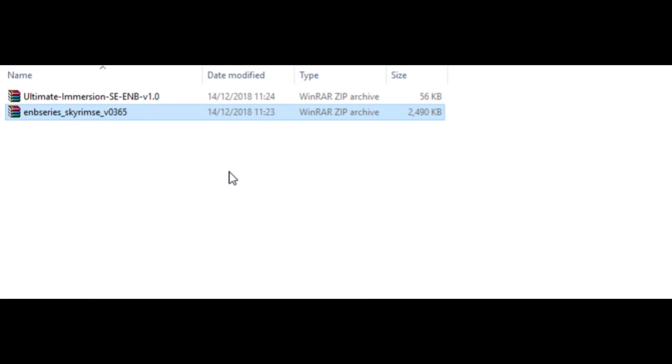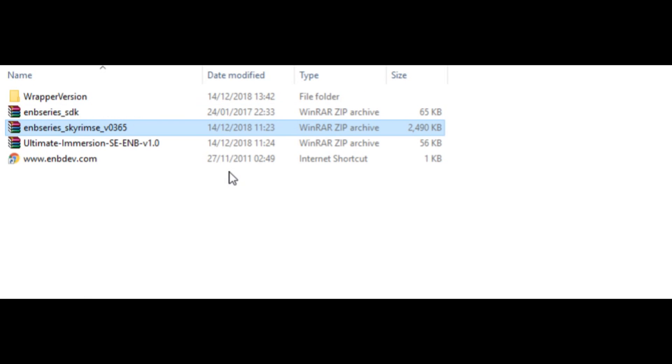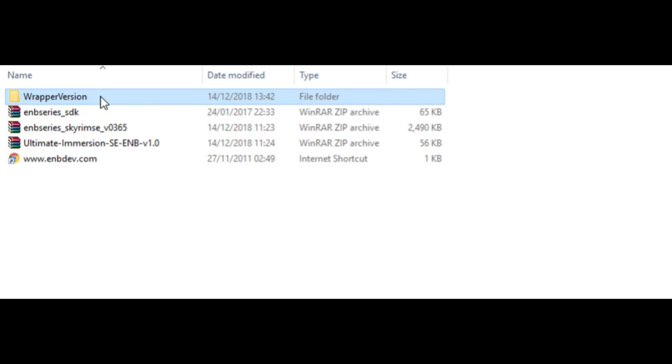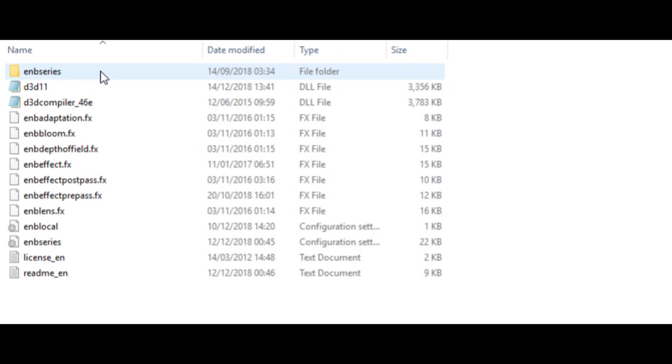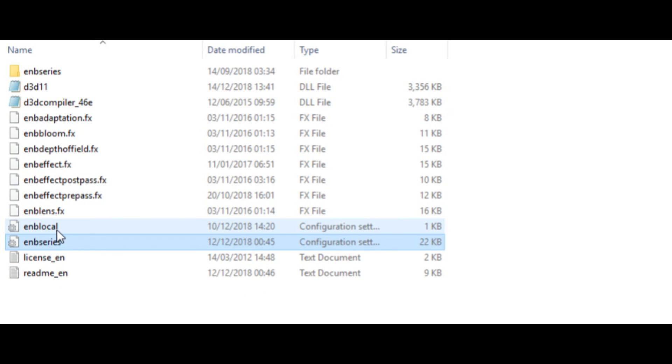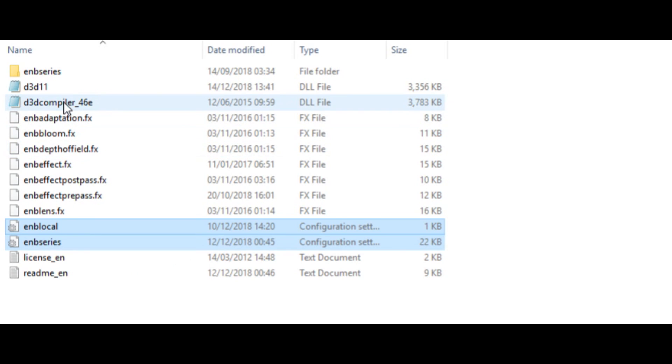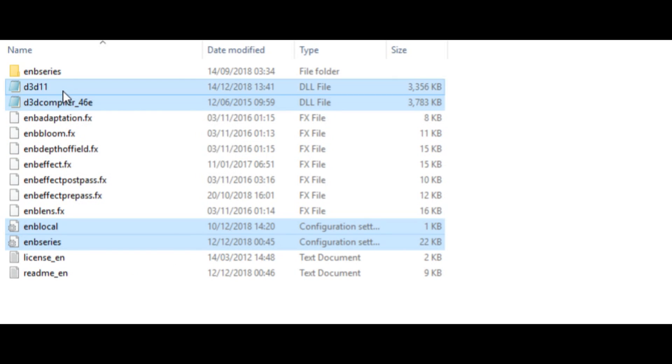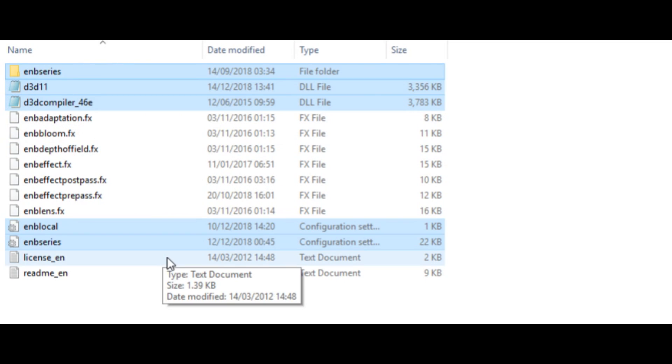So press that, and as you can see, it gives us something called the wrapper version. And we're going to click on this, and it's going to take us here. Now we only need ENB Series, ENB Local, D3D Compiler, D3D 11, and ENB Series as well. That's the only files we need.